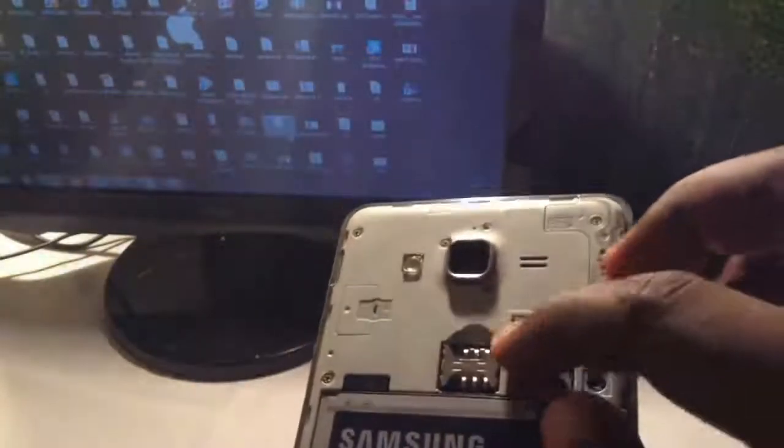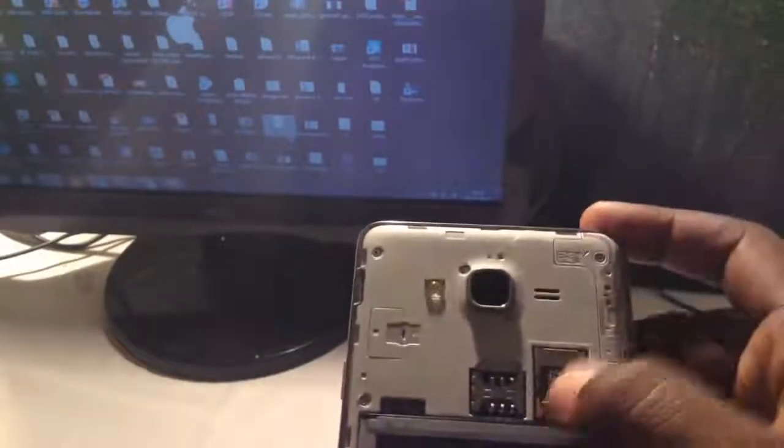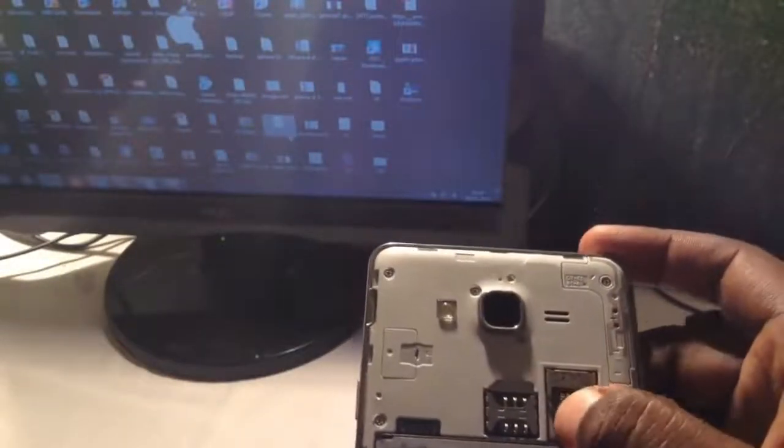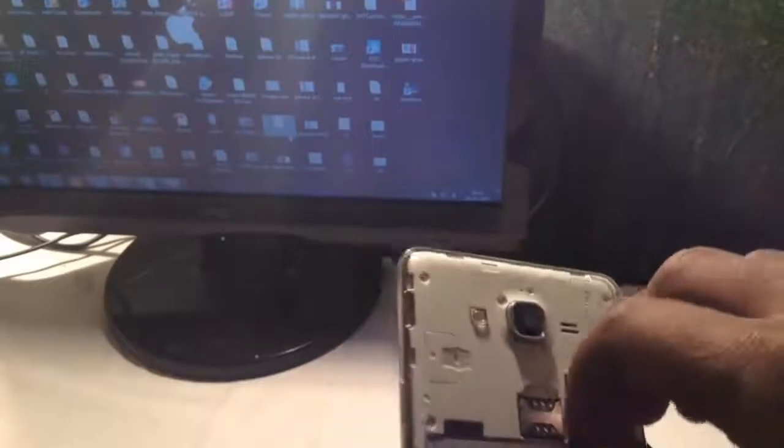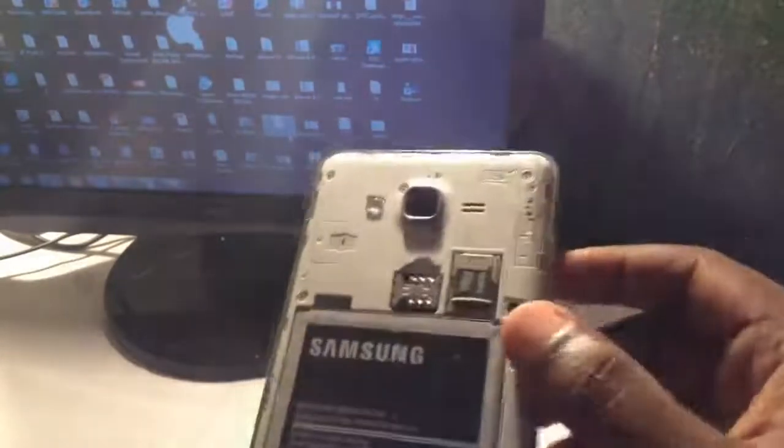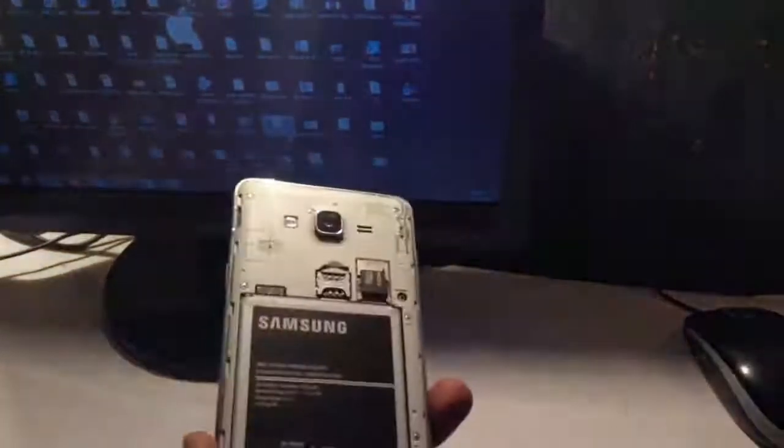So it's inserted. You can also use OTG cable for this phone, but basically memory card is better for this method. Now let's start.